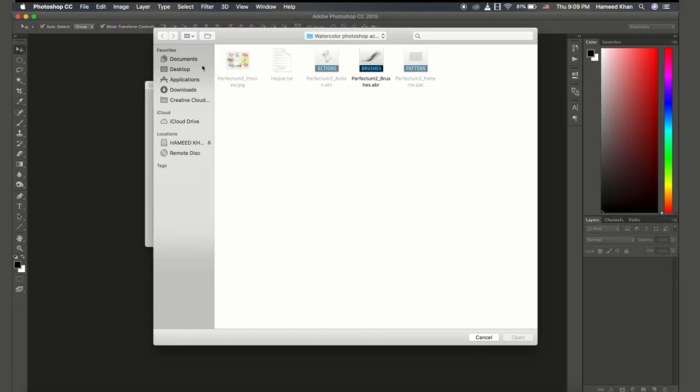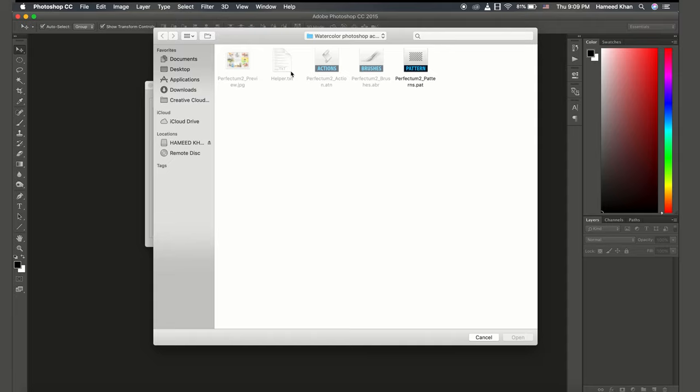Then I will go to pattern and load the pattern. This is the pattern, and then done.